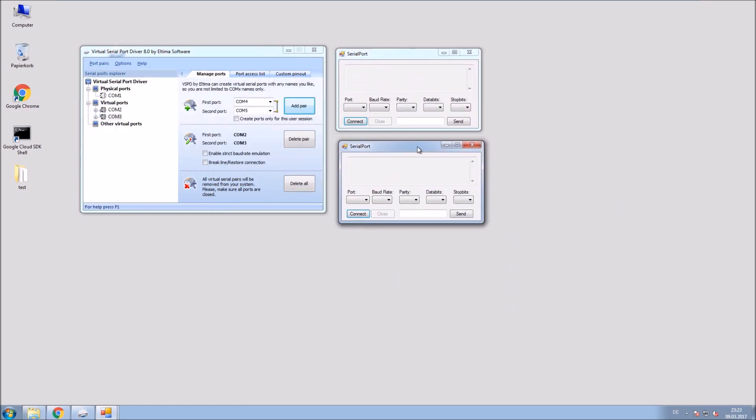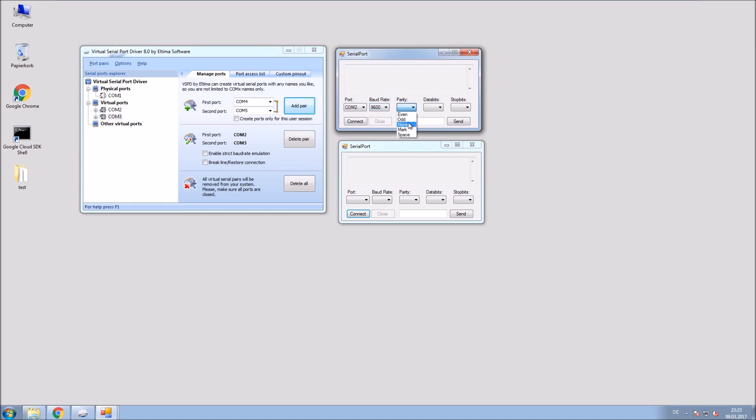First of course select the COM ports, the baud rate, parity, data bits and stop bits.